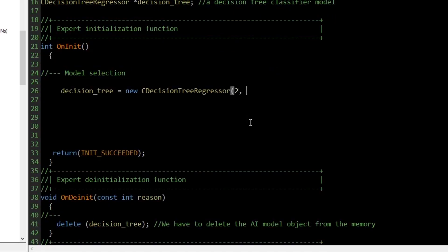For our decision tree, we can set the minimum number of samples required to split a decision tree node, and the maximum depth of the tree to 5.